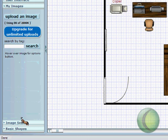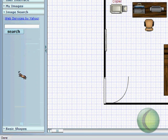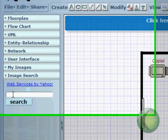You can also add images to your document using My Images, where you can upload an image from your own computer, or using Image Search, where you can search for an image from the internet.